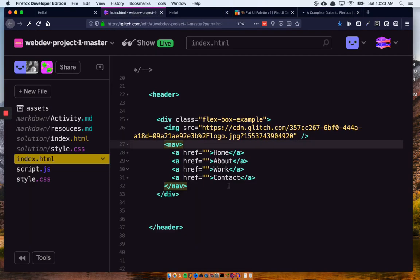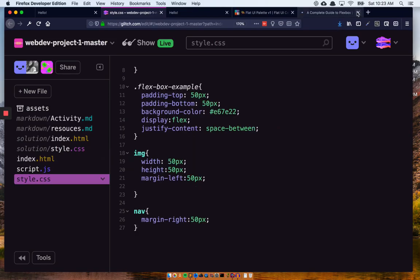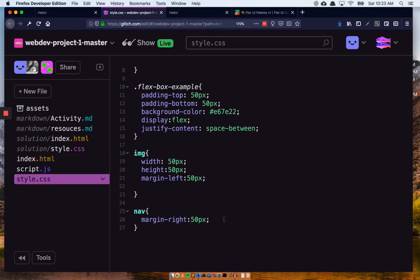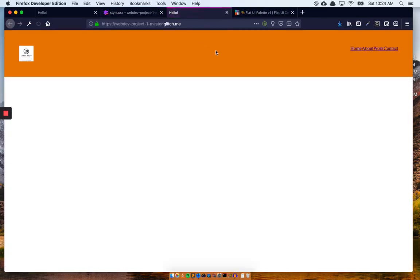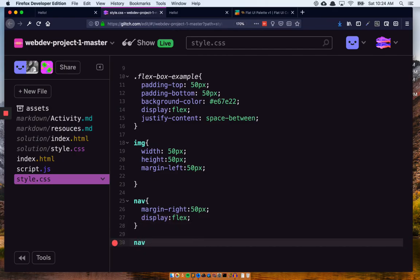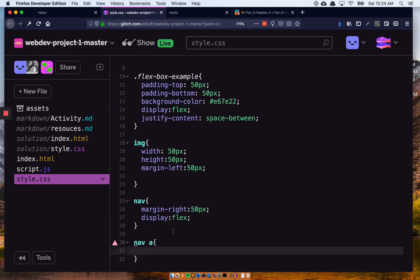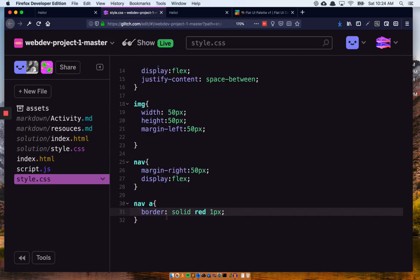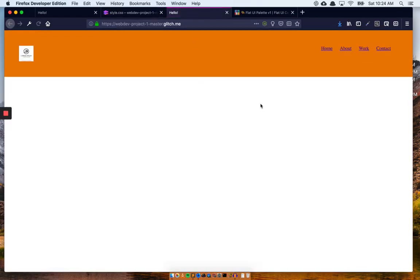Let's go back to finish up — we're going to make that nav a flexbox. You can see that everything moved in. Here's a special thing I want to do: for all the nav A tags — that's all the A tags inside a nav tag — give it a border of solid red 1px. Now we see each one of those A tags. I want to give each one a margin-right of 25px so they have some space in between.